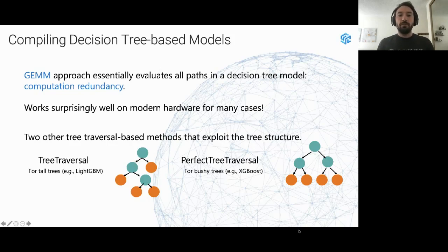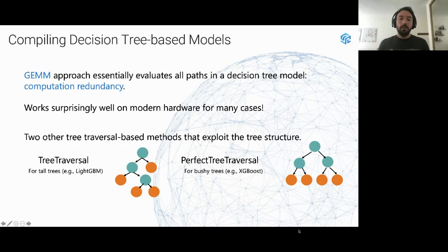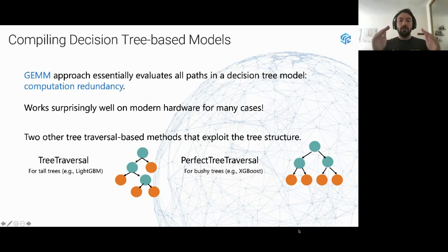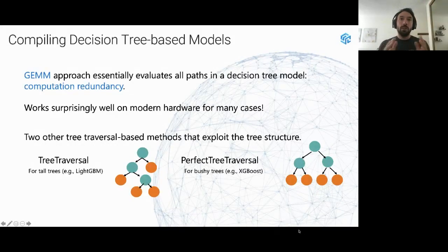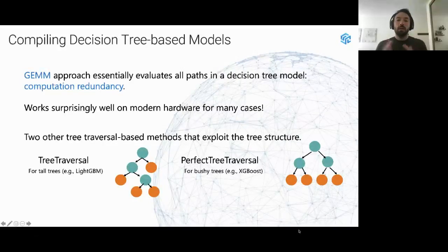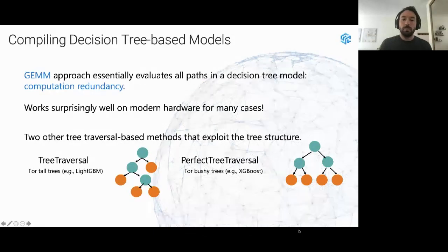This GEMM-based implementation only works well if the tree is not too deep, as otherwise you're doing exponentially more work than a regular tree traversal. In Hummingbird, we have two additional implementations: a regular tree traversal using tensor operations for level-by-level traversal, and a perfect tree traversal that first pads the tree to be a perfect tree, which is slightly more efficient at the cost of some storage redundancy. Different implementations work best for different algorithms — LightGBM tends to generate very deep, skinny trees where regular traversal is more efficient, while XGBoost tends to generate more balanced trees suited for perfect tree traversal.